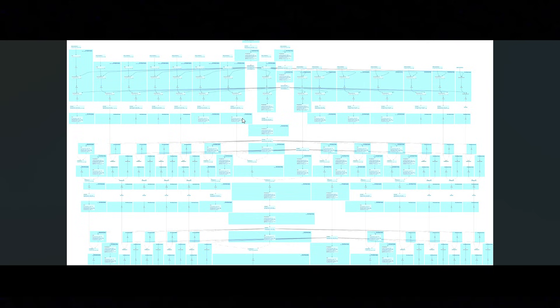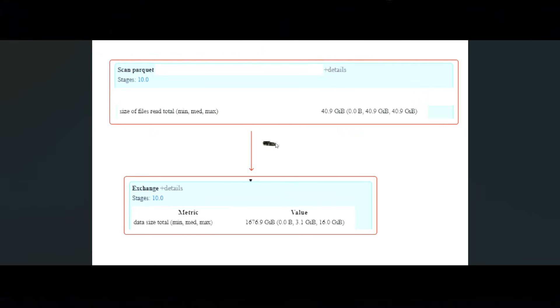We can also check details like exchange and expensive operations, whole stage code generation missing, broadcast joins, or lineage on the checkpoint tip.